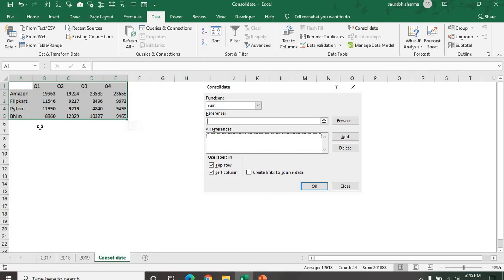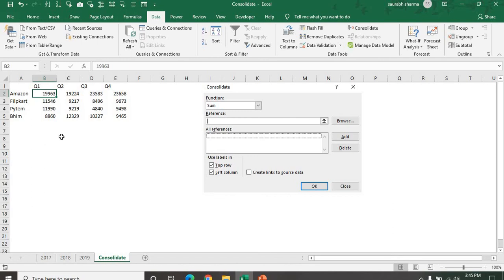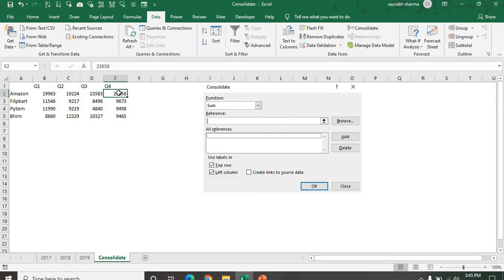Now see here, my data is consolidated. Q1 sale is 19,968. Q2 sale is this one, Q3 and Q4. See here, we don't have any plus and the sum function. They only consolidated according to your data.